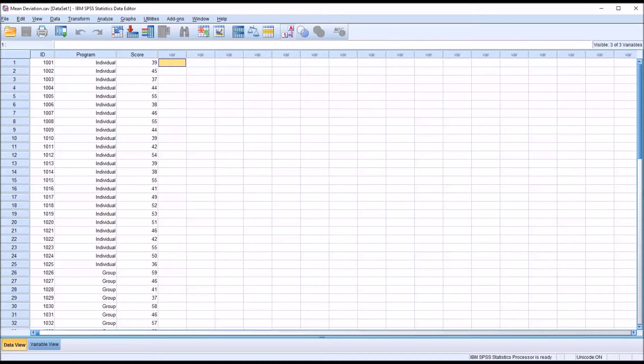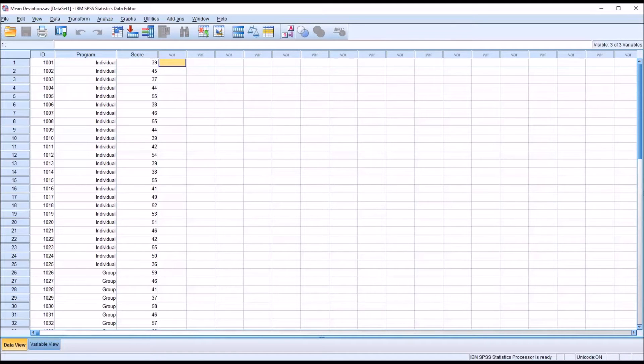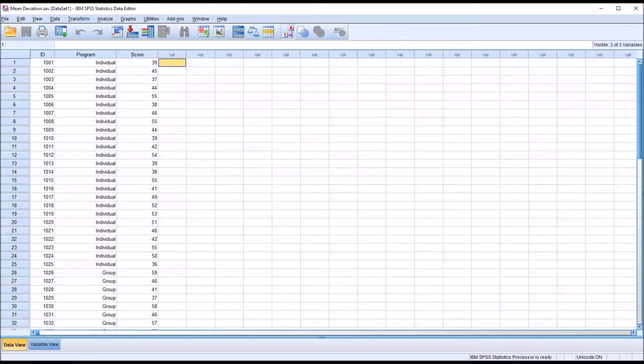Hello, this is Dr. Grande. Welcome to my video on calculating the mean absolute deviation. The mean absolute deviation is the average of the absolute values of the deviations of scores from the mean.